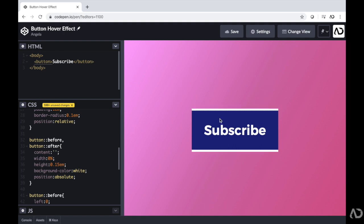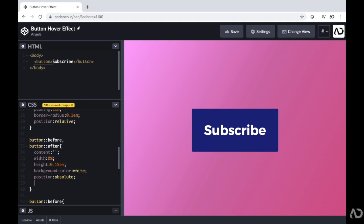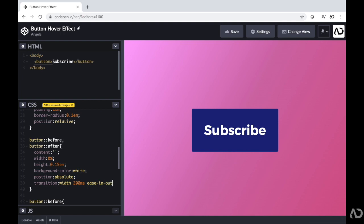So this is looking really good, but I'm going to want to add a transition so we actually see how it animates in. For this before and after property, I'm going to add a transition of the width. And I want this animation to take place in about 200 milliseconds. And the kind of curve I want it to have, I'll just write ease-in-out. And we can see how that looks. So now when I hover over it, it animates.